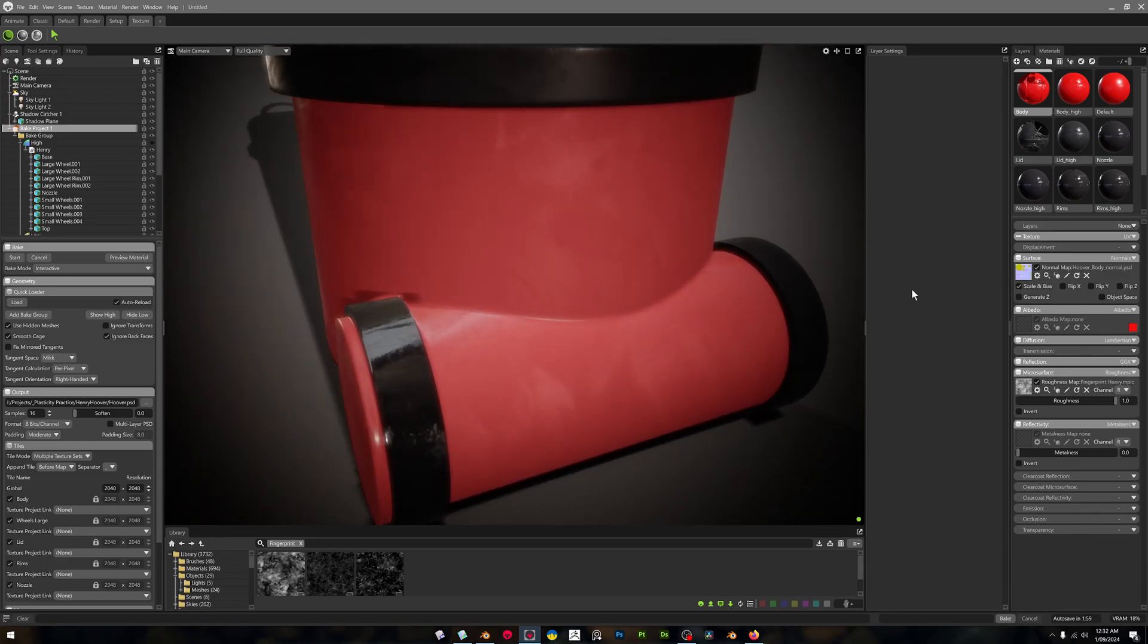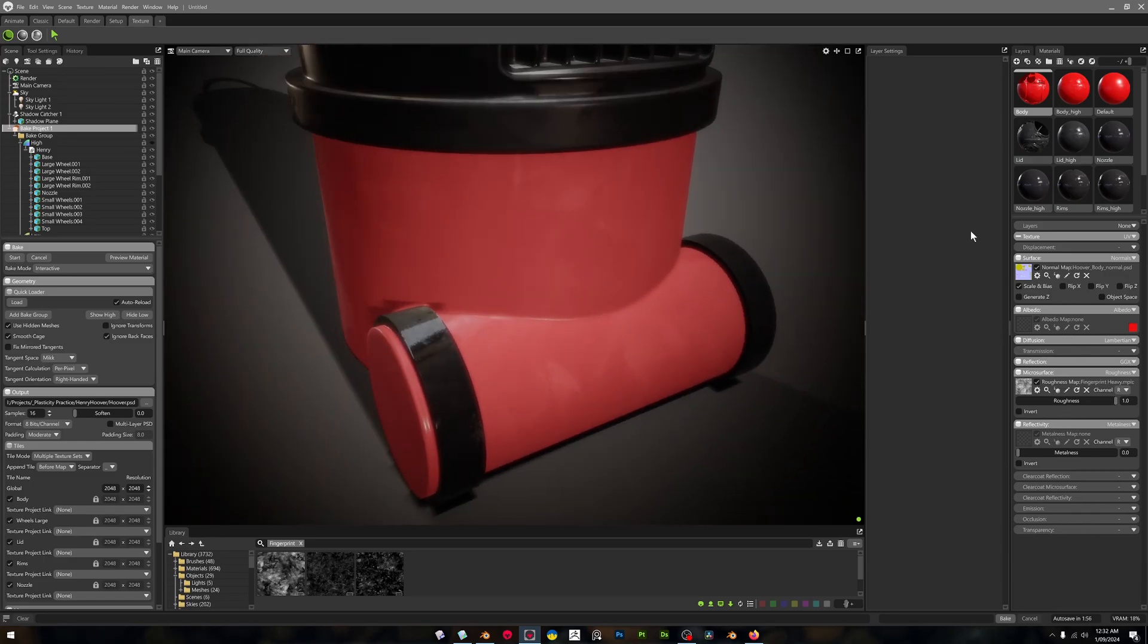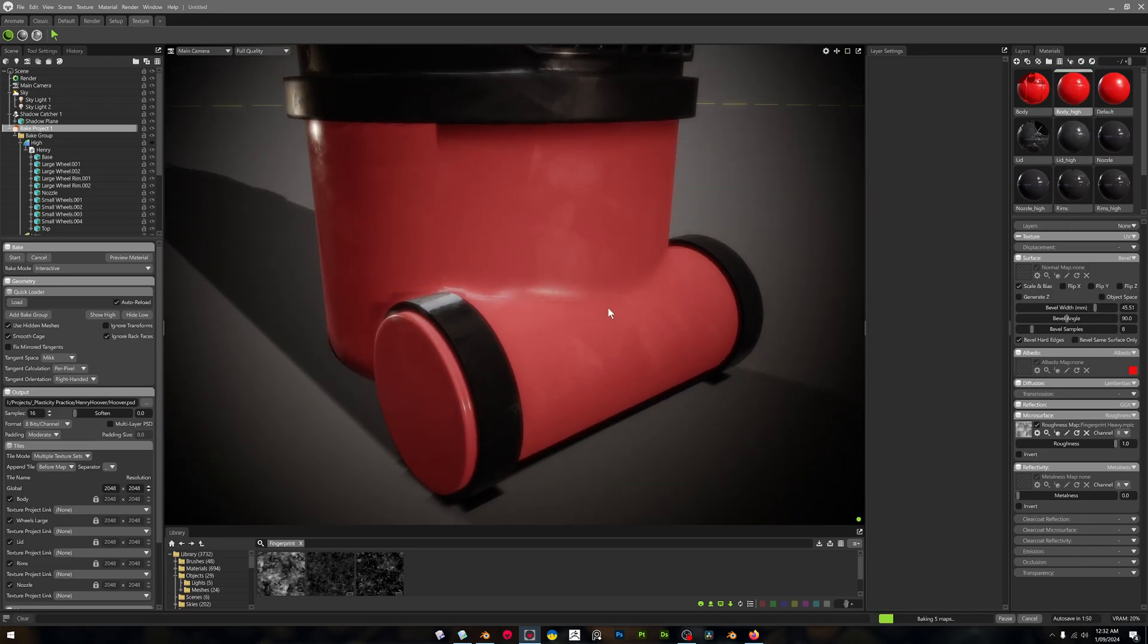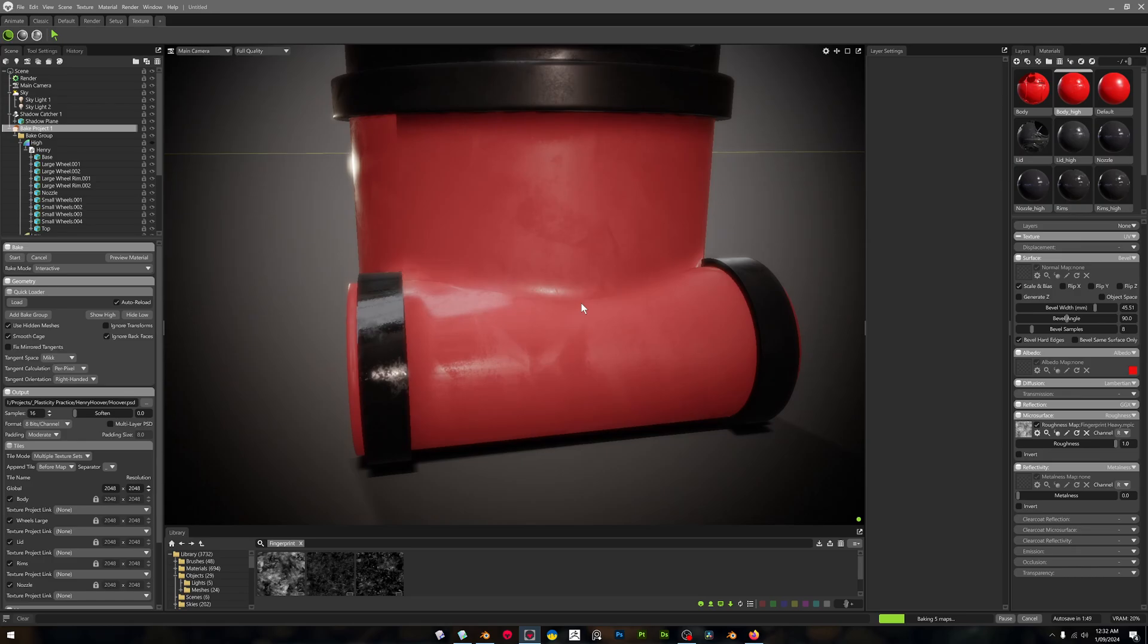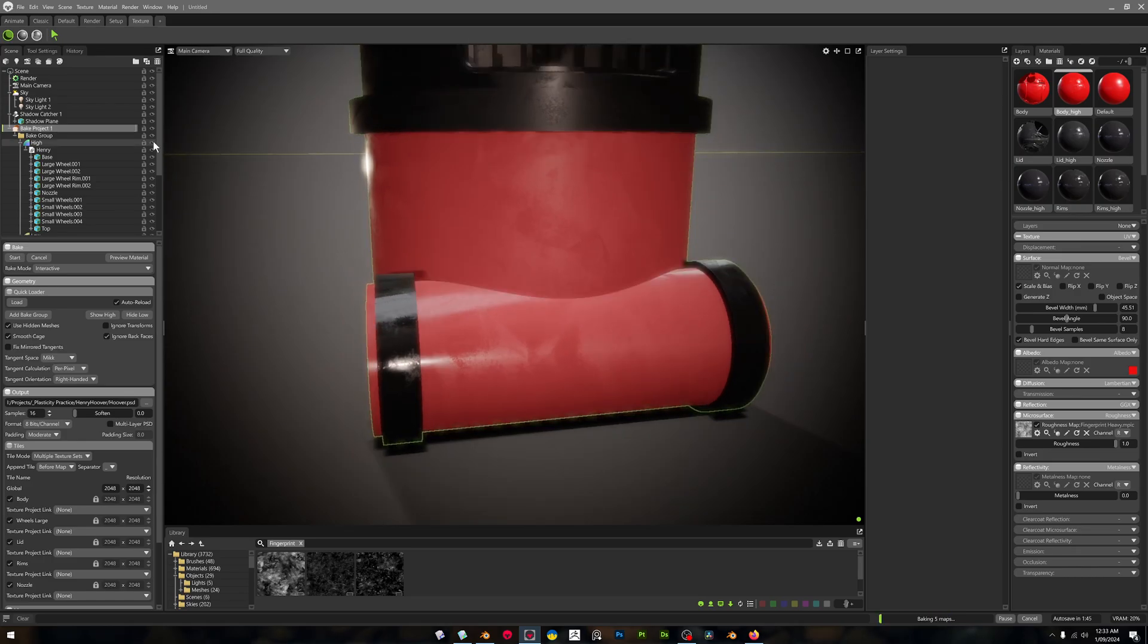All righty. And we can just make that - go to Body High again - and we can make that really fat. And it just happened instantly, just like that, and we're looking at our low poly.